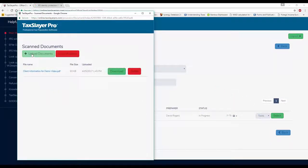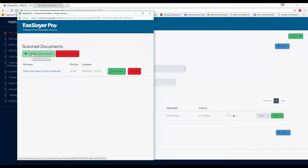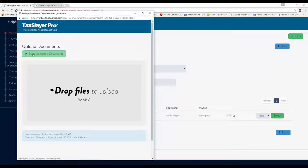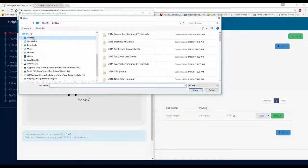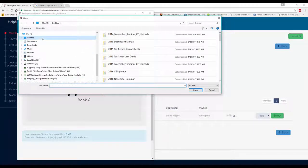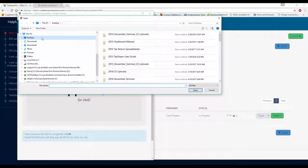And once again, I can upload documents. Drop the files in here or click and find the files that reside on my desktop that I wish to upload into my client file.